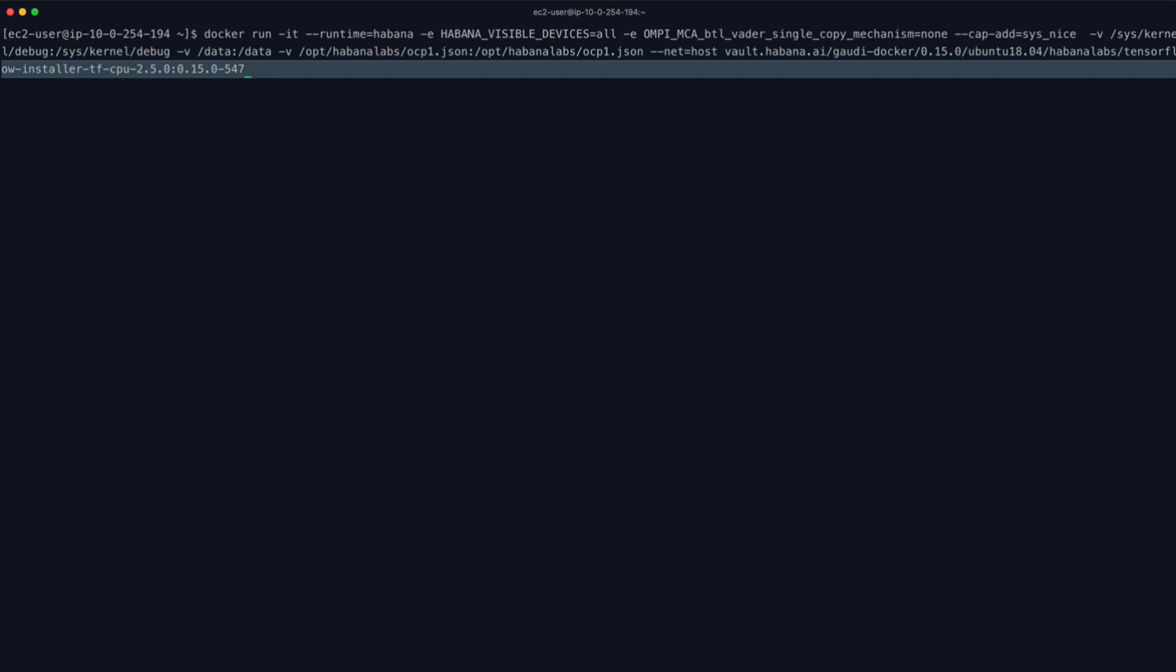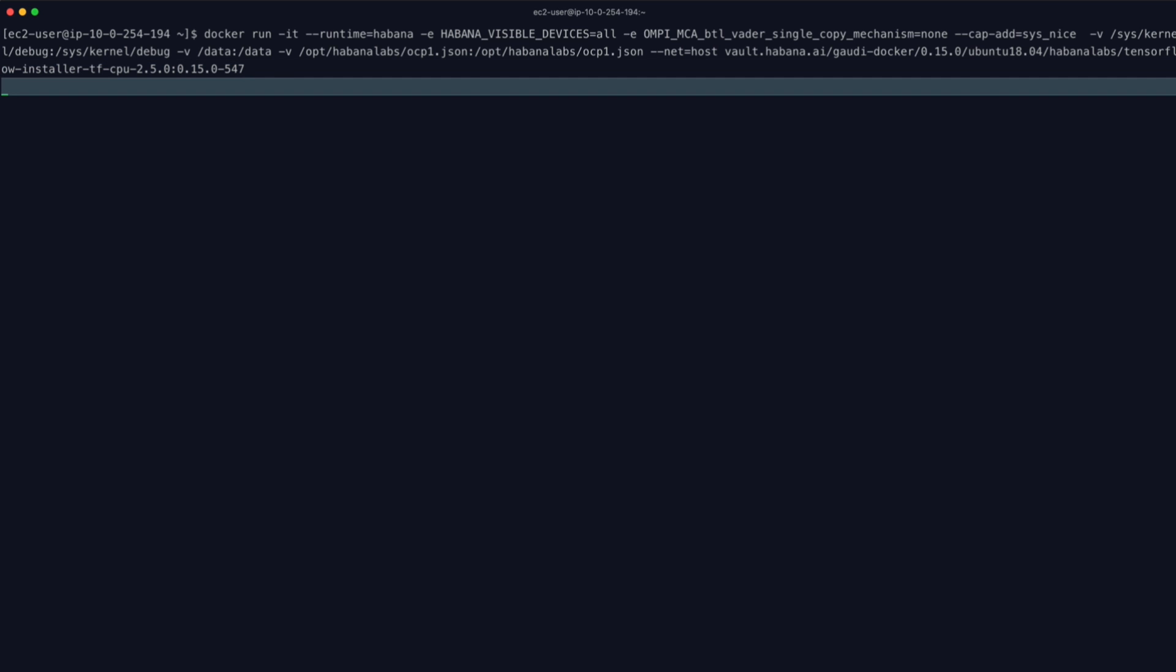Let's use our DL1 instance to launch a Docker container that's running Habana libraries and TensorFlow. We'll also map our dataset into the container.